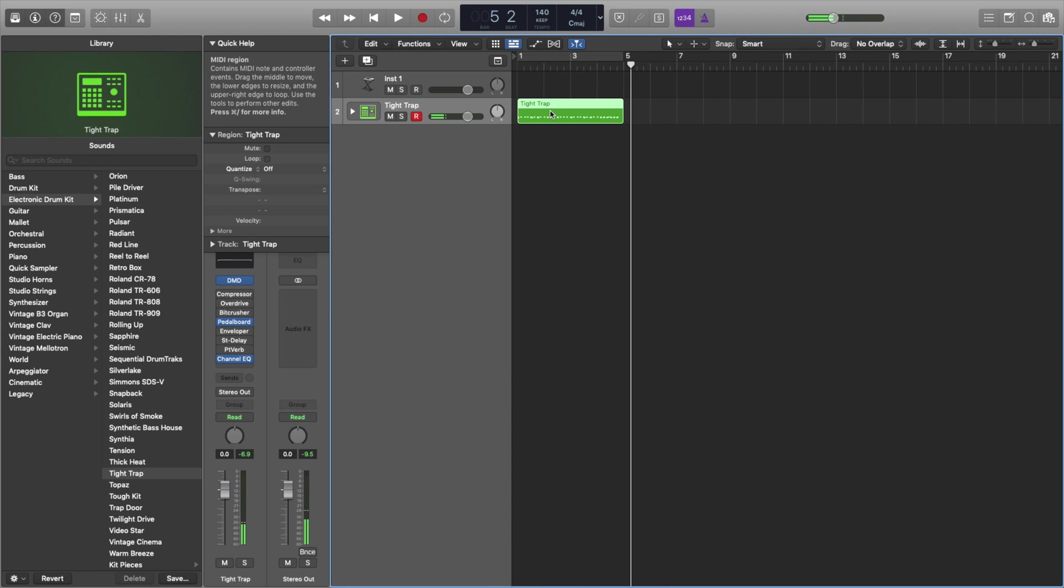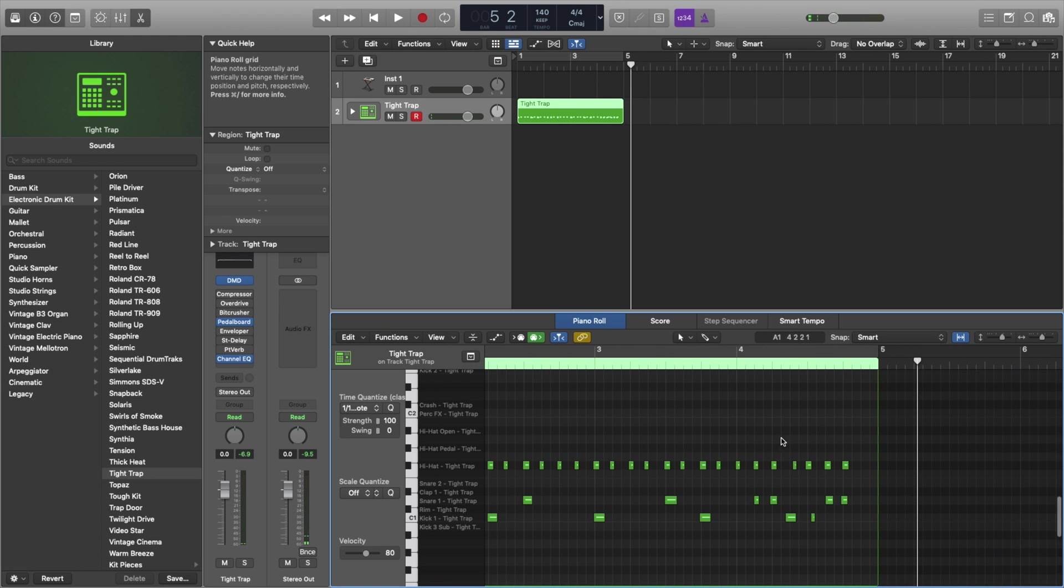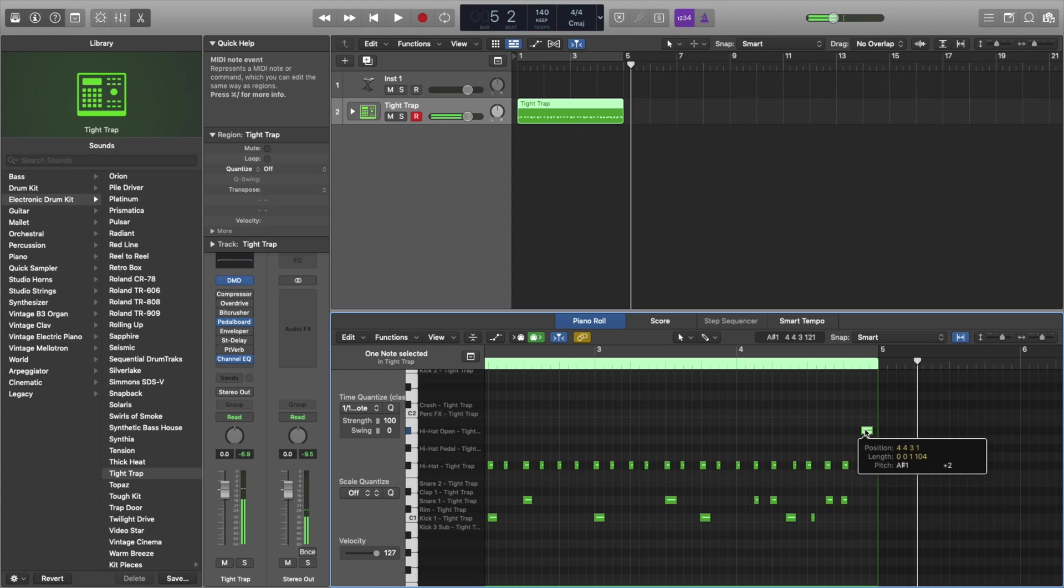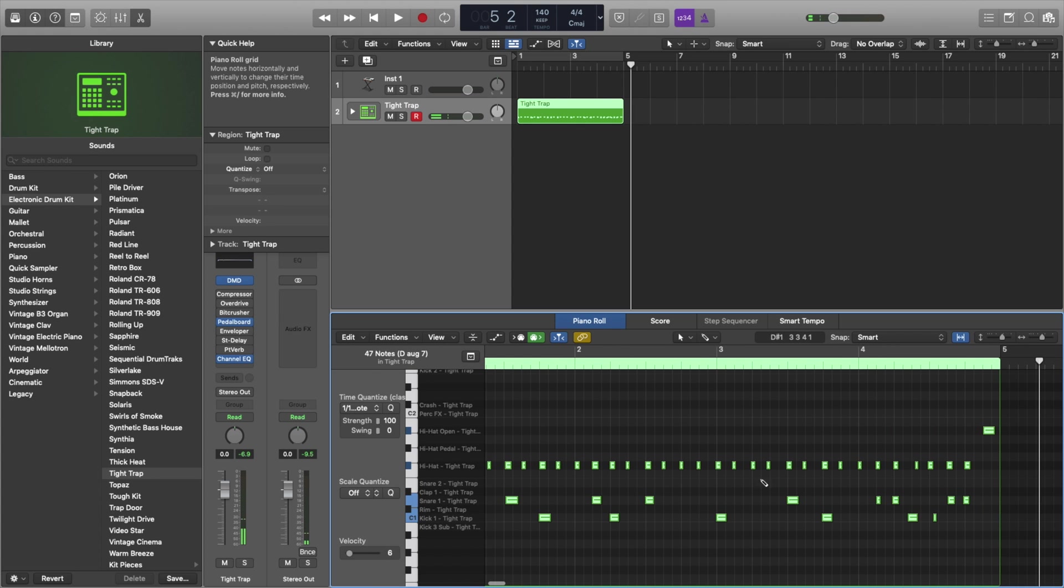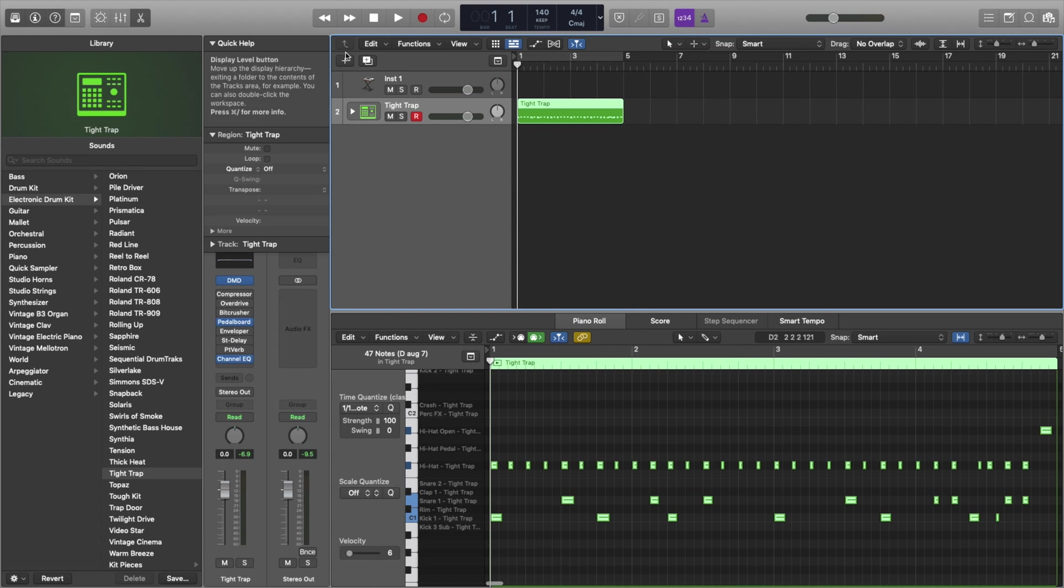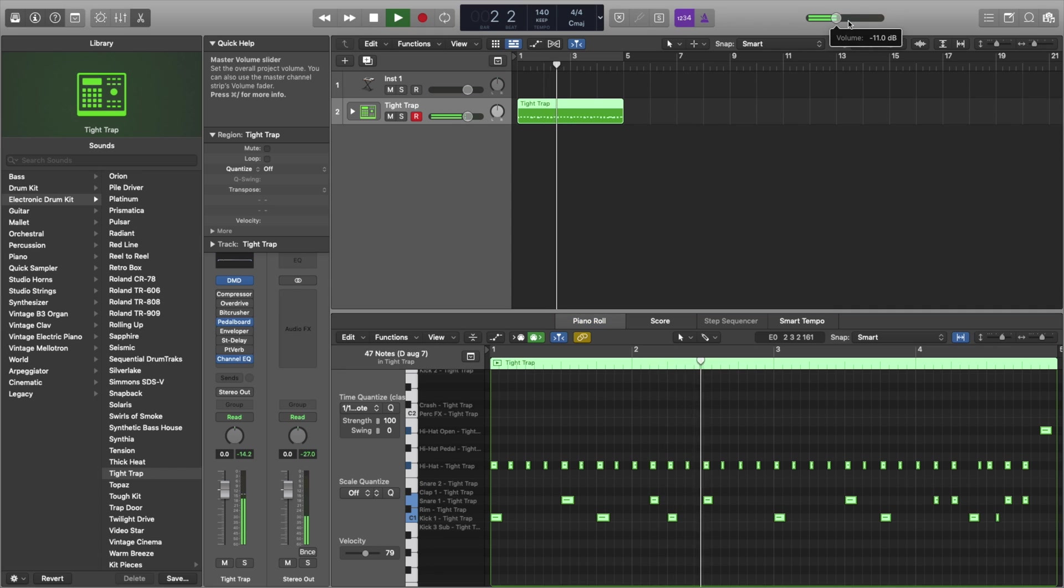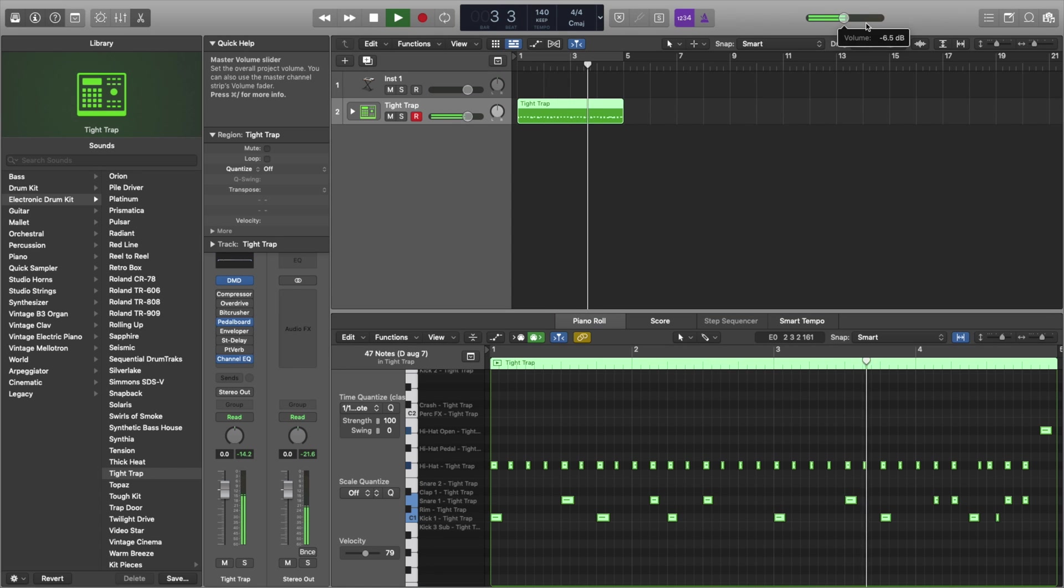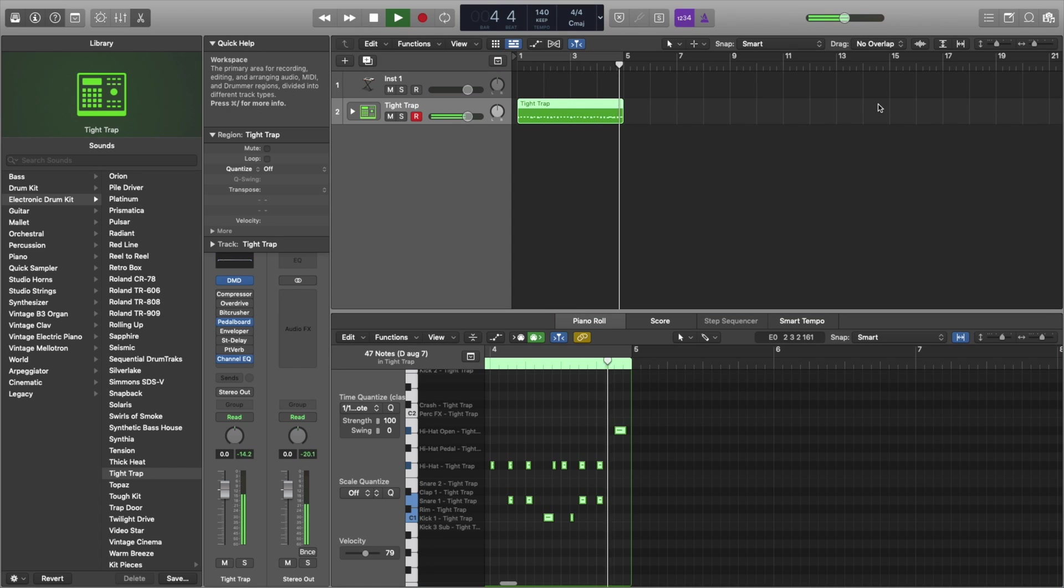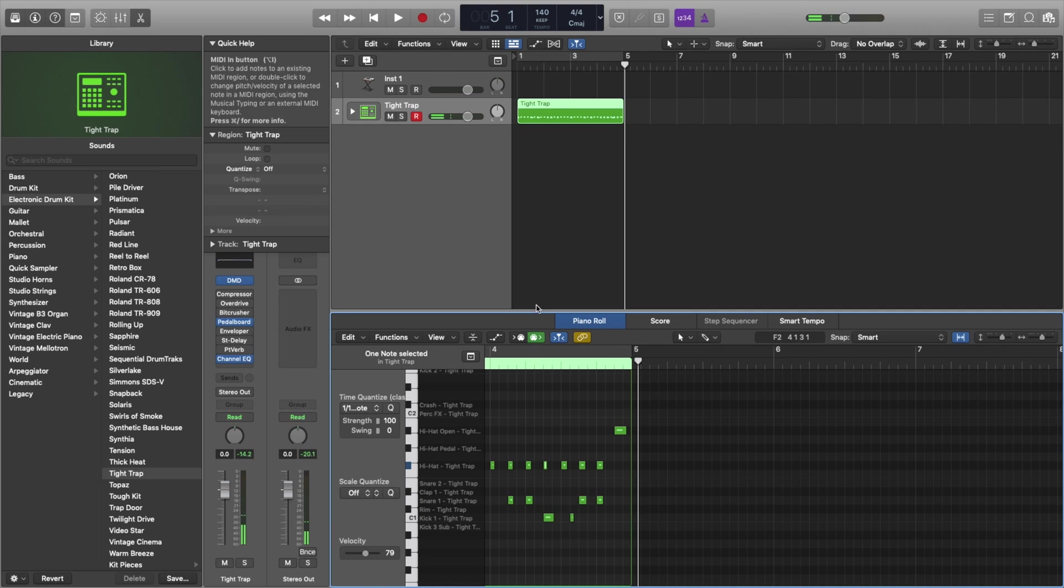Not great, but not bad. You can also click notes by doing command click, want that open high hat there. And then if I select all of it and quantize it, that's going to make it pretty perfect. That high hat there was a little off. Everything else sounded good.